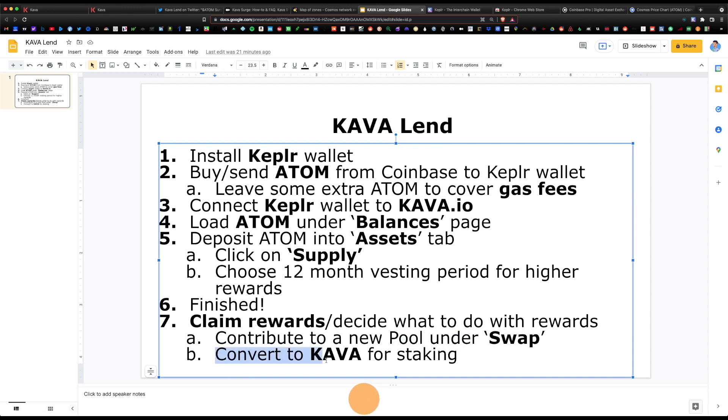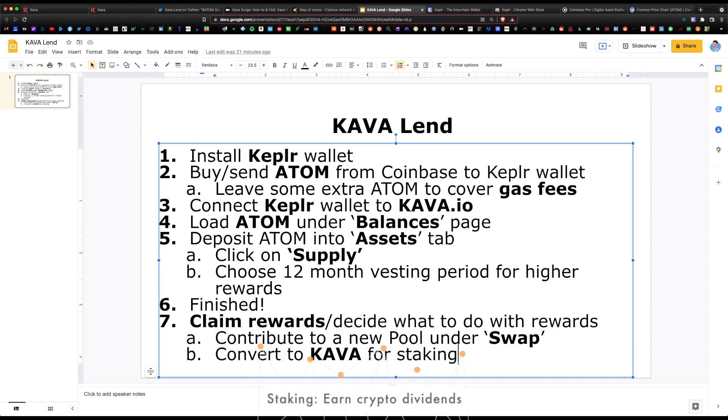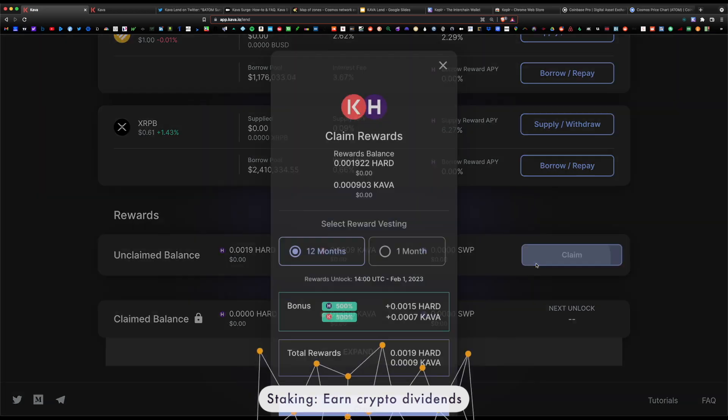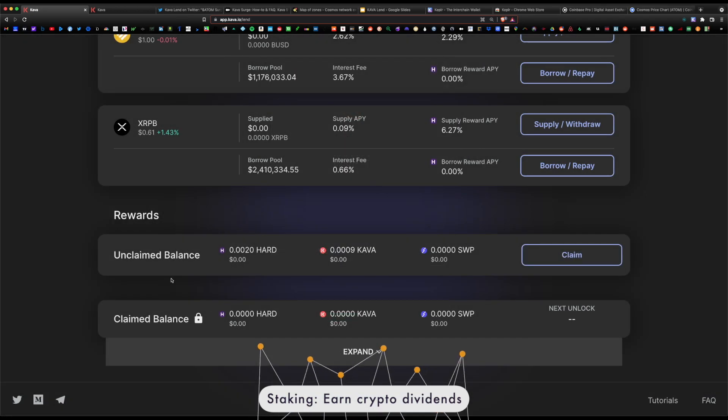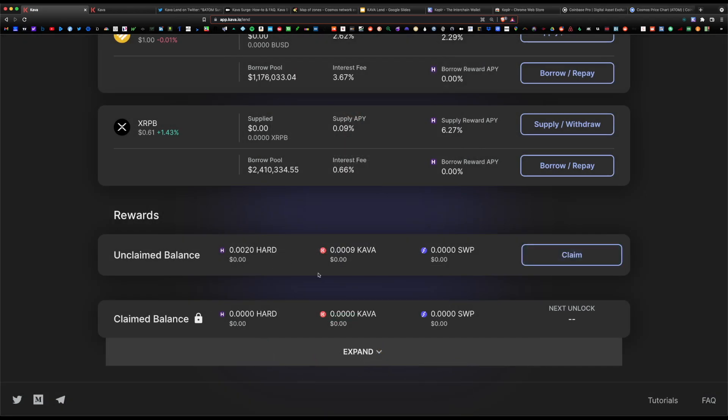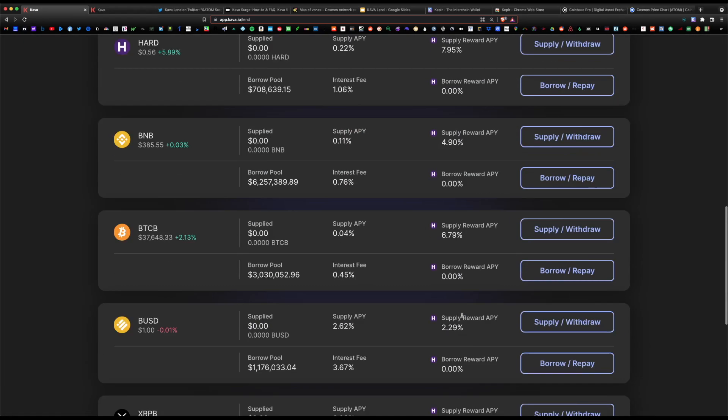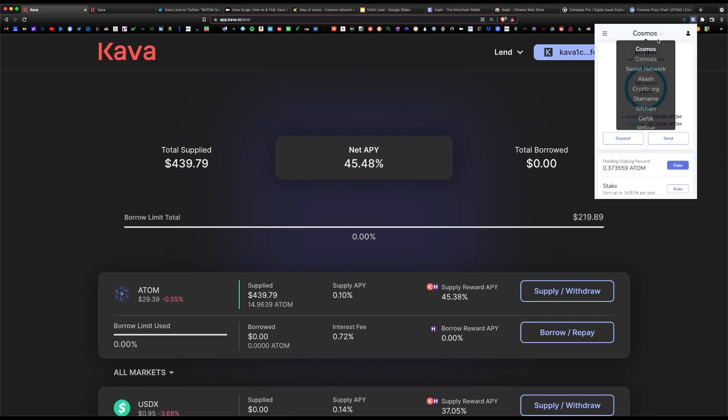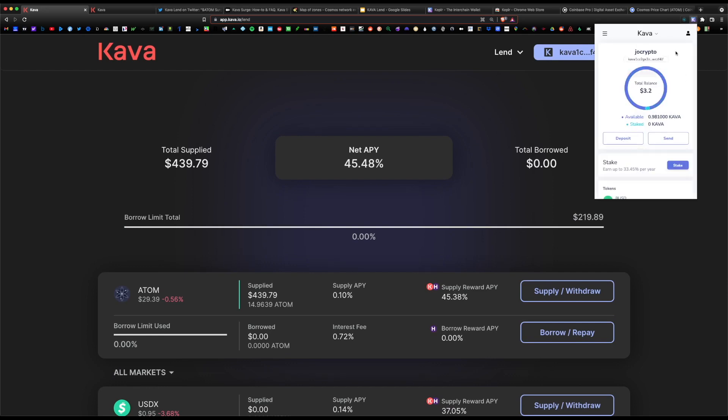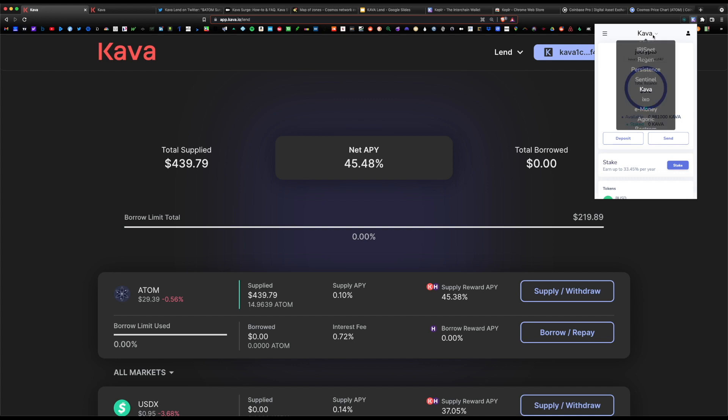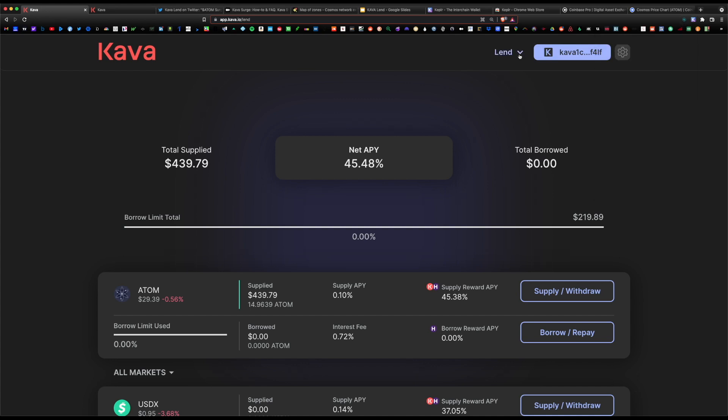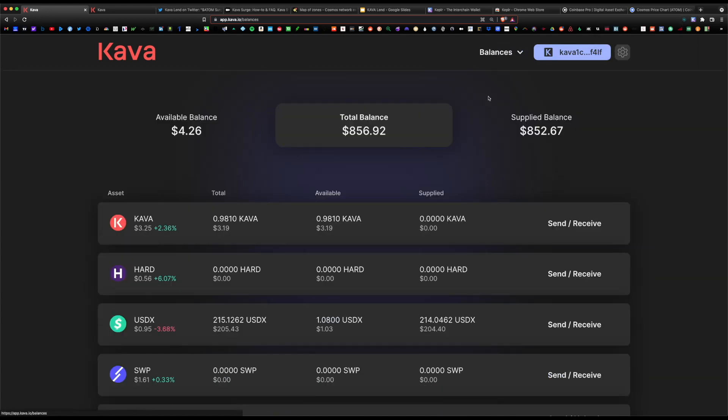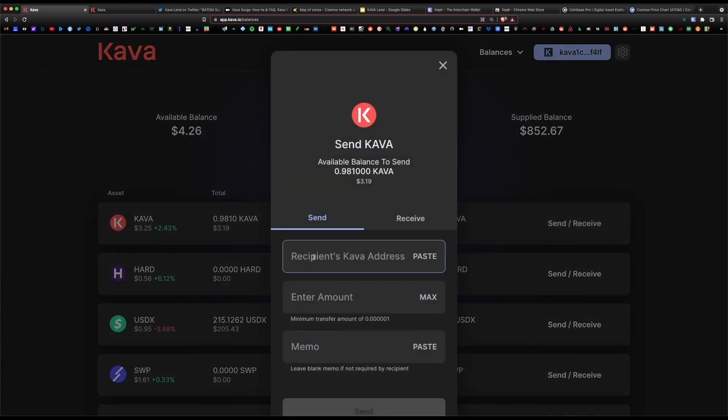Once you claim your rewards here, your Kava rewards, it should automatically update within your Kepler wallet up here. You would just have to toggle into the Kava network and it'll show you your total amount of available Kava. If for some reason you don't see it in your Kava wallet address, you can also go to balances and under Kava you can send it to the Kepler wallet here. But like I said, it should auto-update and show your balance here.